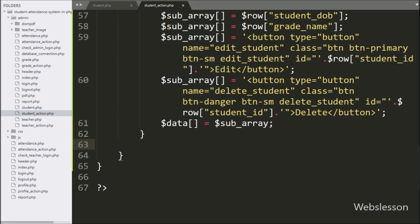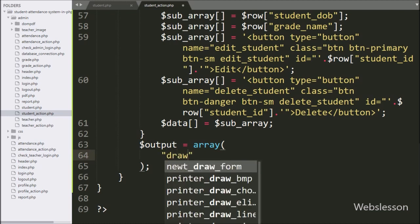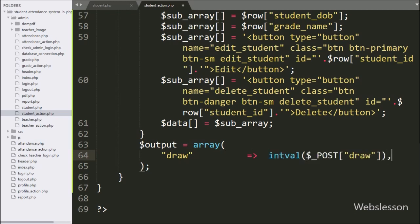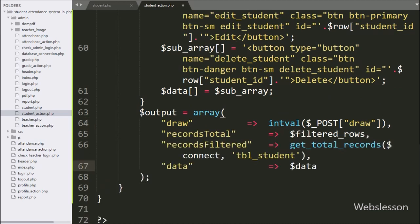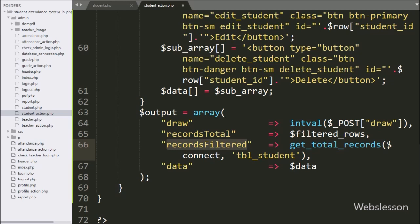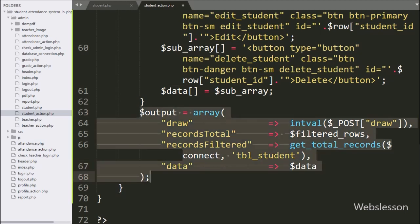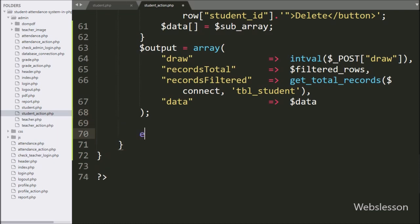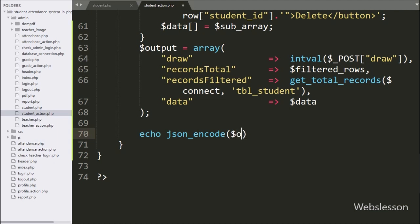Below this we write $output as an array with keys: draw set to $_POST['draw'], records_total set to $filtered_rows, records_filtered set to the result of get_total_records() function with $connect and the student table name as arguments, and data set to $data. Finally, to send this data to the AJAX request in JSON format, we write echo json_encode($output).